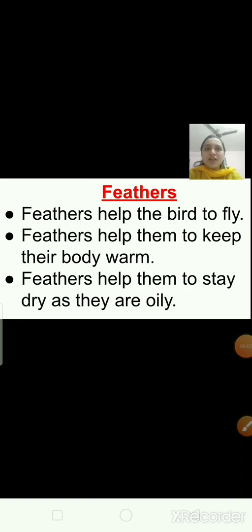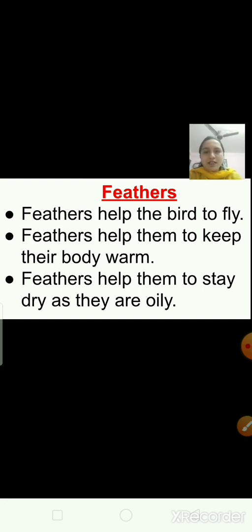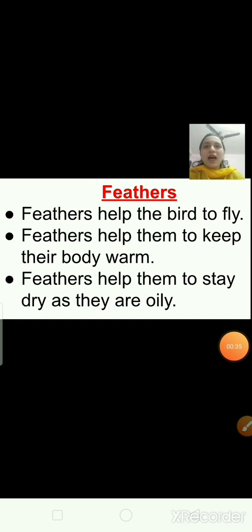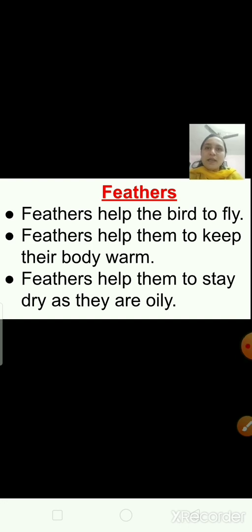As we discussed, birds jump into the air to fly and they use their feathers to fly. Now, about the feathers. Feathers help the bird to fly. Feathers help them to keep their body warm. Feathers help them to stay dry as they are oily. Just as we have hair on our body, birds have feathers on their body. Birds are the only animals having feathers covering their whole body.